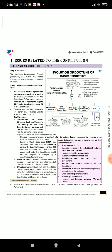About the Basic Structure Doctrine: It holds that certain fundamental features of the Constitution cannot be amended or abrogated by the Parliament. Some principles that are presently part of the basic structure include: sovereignty of India, essential features of the individual freedoms secured to the citizens, mandate to build a welfare state, supremacy of the Constitution, republican and democratic form of government, secular and federal character of the Constitution, separation of powers between the legislature, executive and the judiciary, unity and integrity of the nation, power of judicial review.